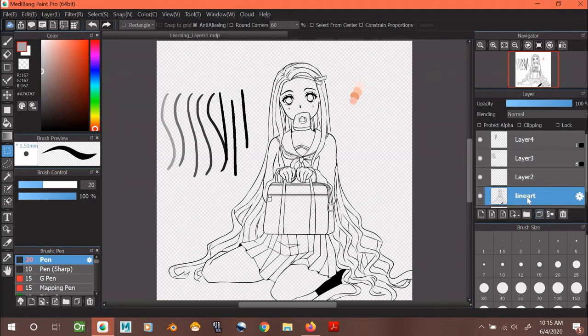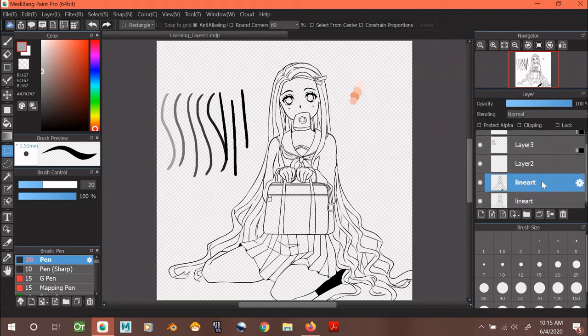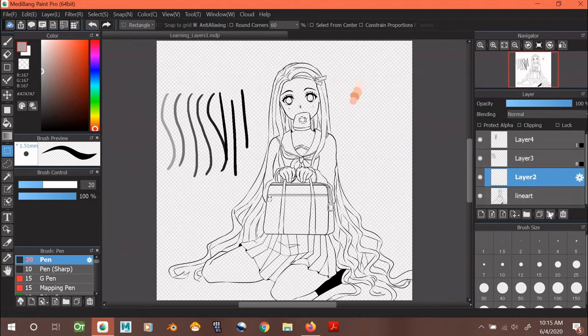This icon here lets you copy layers. So as you can see, now I have two of my lineart layers, but I don't need that many layers of my lineart, so I'm going to delete them.